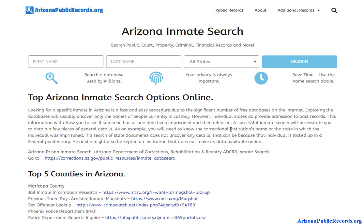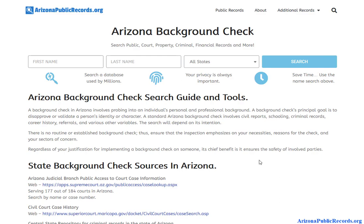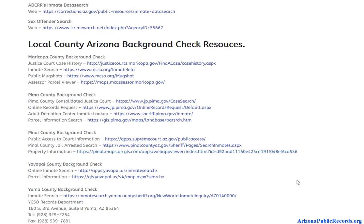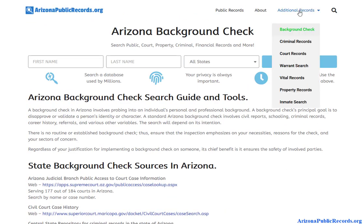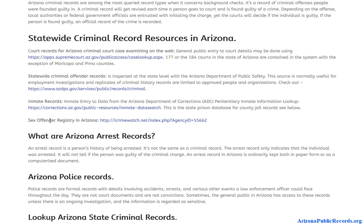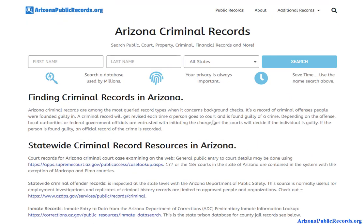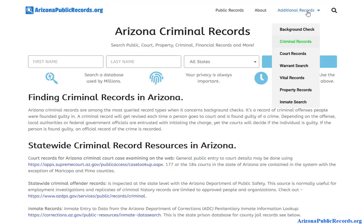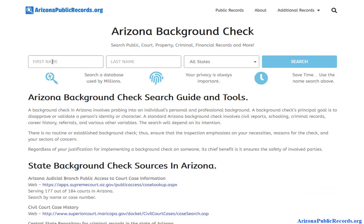You have quite a few options when it comes to doing a free background check in Arizona. Keep in mind that not everything is going to be free, but there are multiple pages you can utilize — warrant search, court records, criminal records, and you can definitely check the sex offender registry. There are quite a few databases you can look up free of charge.